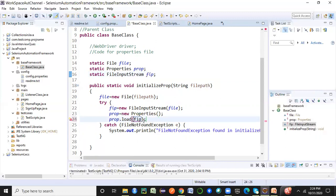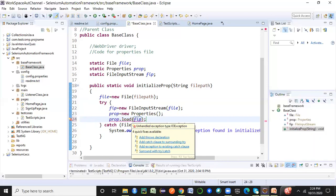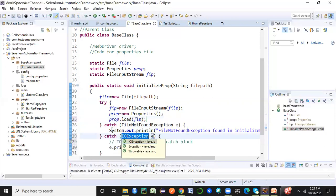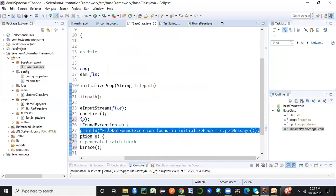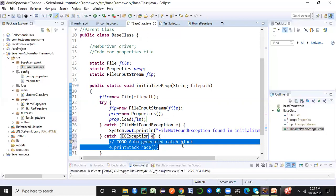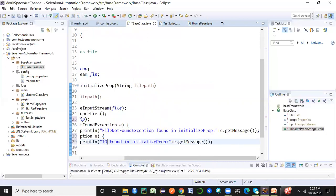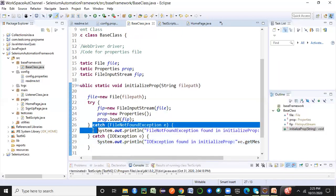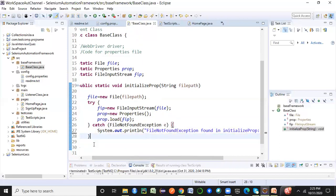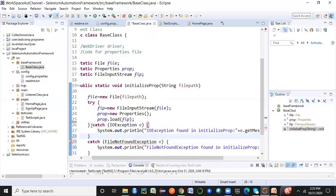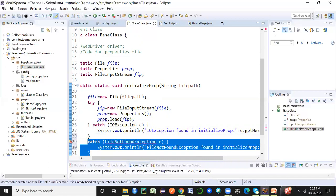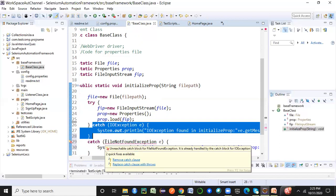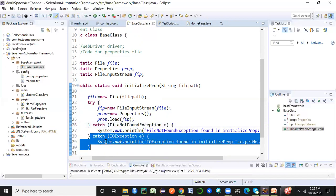This will again throw an IOException if it can't load the file, so I'll add a second catch clause. An important Java basics point: IOException is always the parent of exceptions like FileNotFoundException. You must write the sub-exception first, followed by the parent exception. If you put IOException first, the sub-exception becomes unreachable. Always put sub-exceptions before parent exceptions.